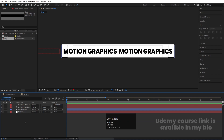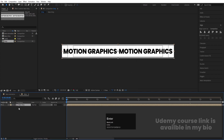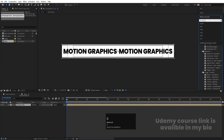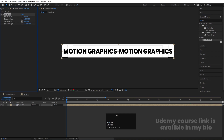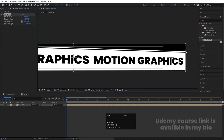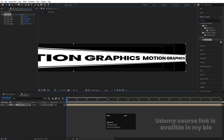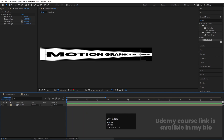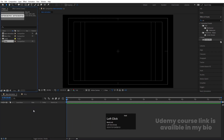Select all layers and press Ctrl+Shift+C to pre-compose them — call it 'Main Strip'. Go to the Effect and Presets panel, search for the Corner Pin effect, and double-click to apply. Holding Shift, bring down one corner and bring another corner into position to get the desired pin shape. Then go back to the Main Animation comp, press Ctrl+0, and bring this strip into the composition.